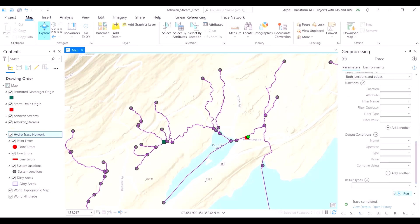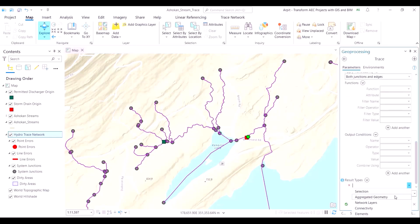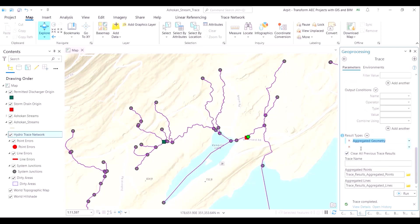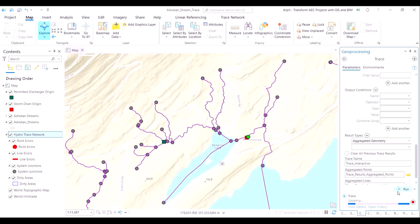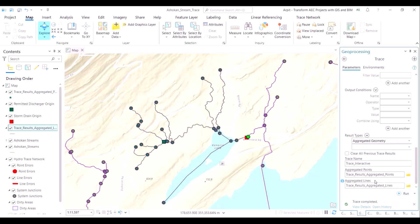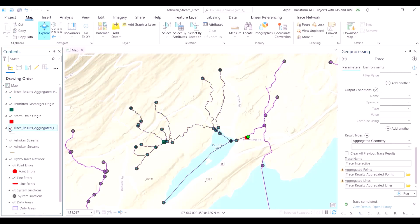Subsequently, we will modify the trace command to include the particular green spot also. But currently, what we are doing is saving our results as a separate layer — because we are not just interested in visualizing the output on a map, but we also want to see the dataset to understand the length of streams which have been affected and the number of streams which have been affected.